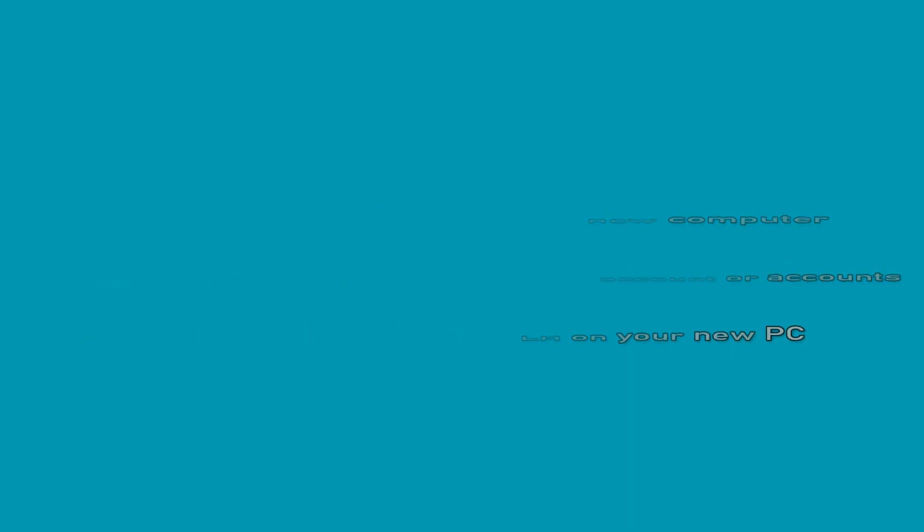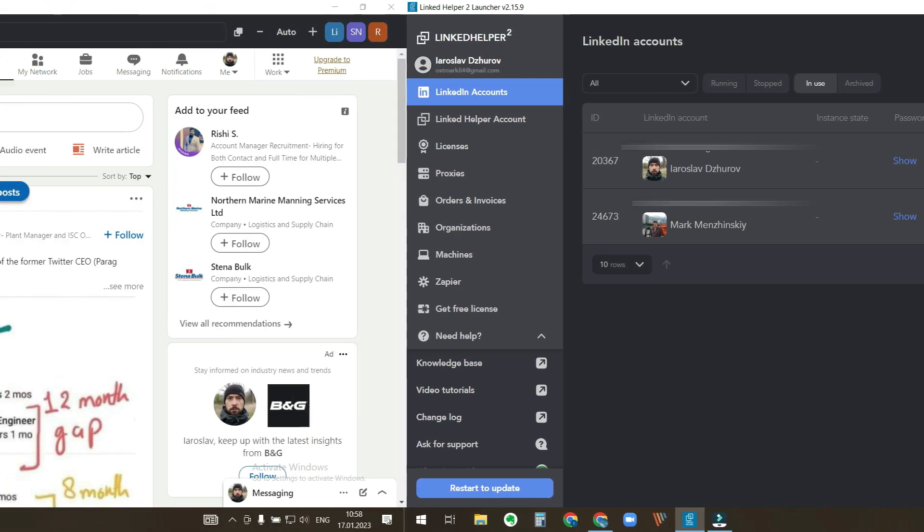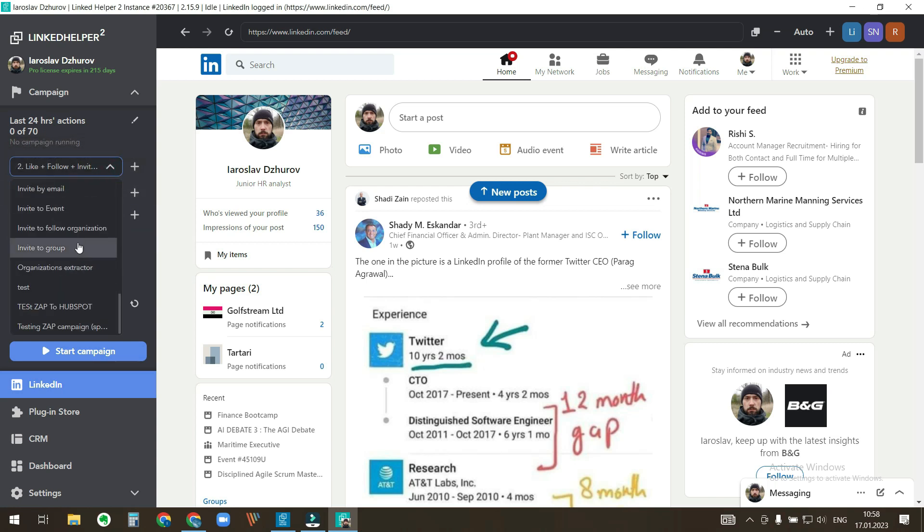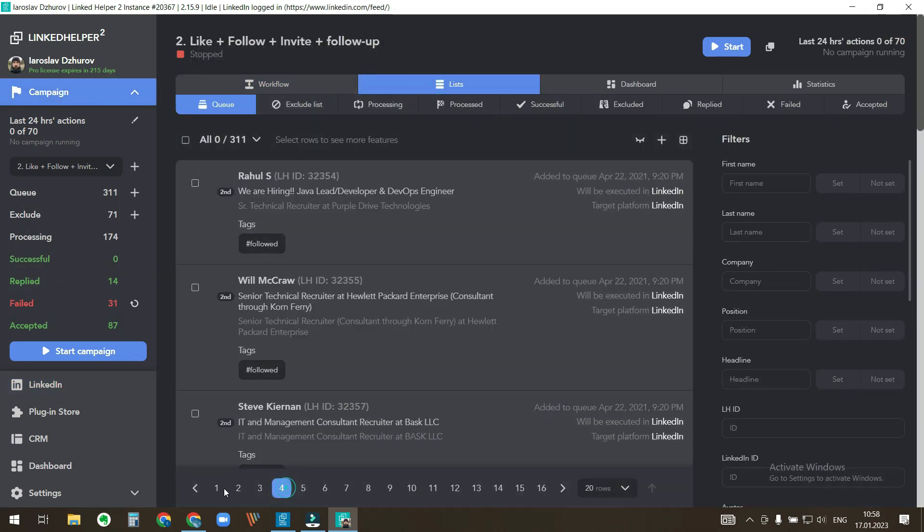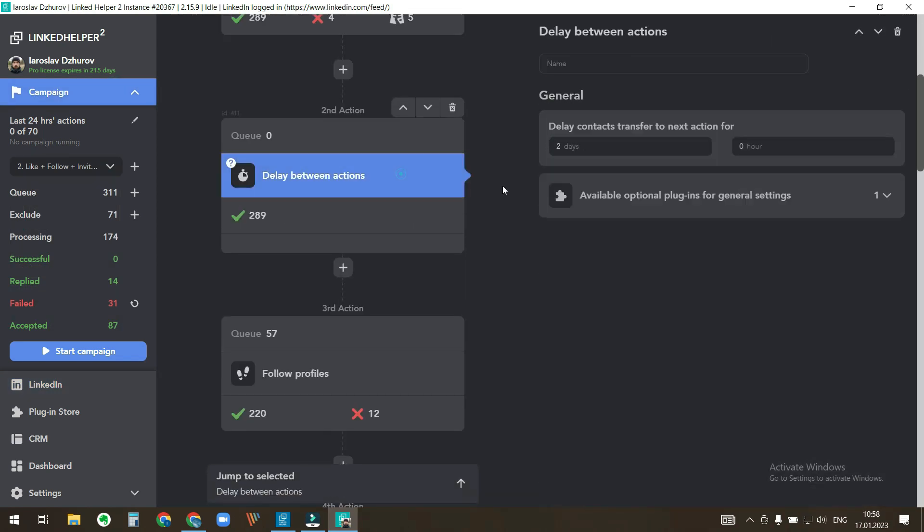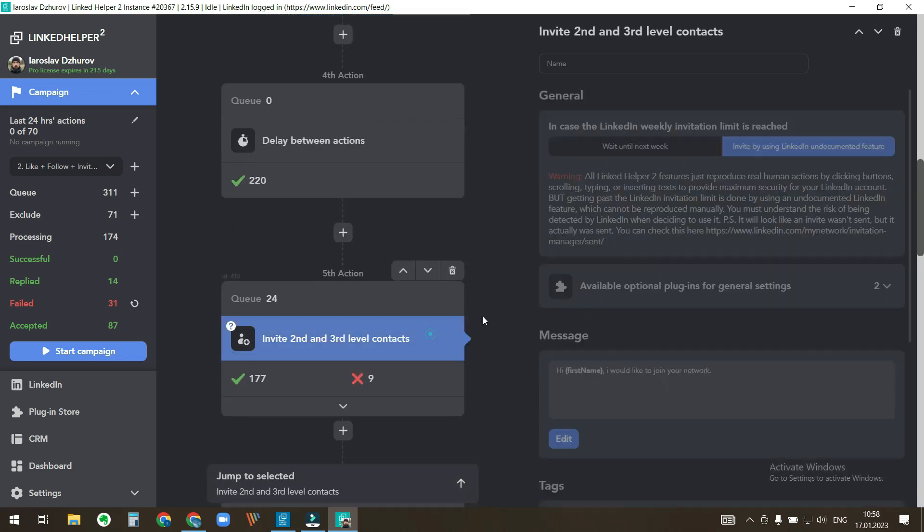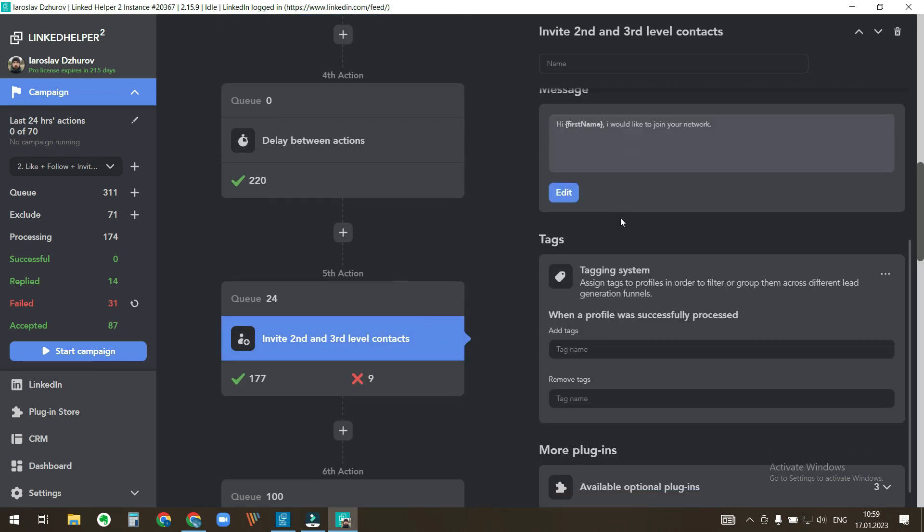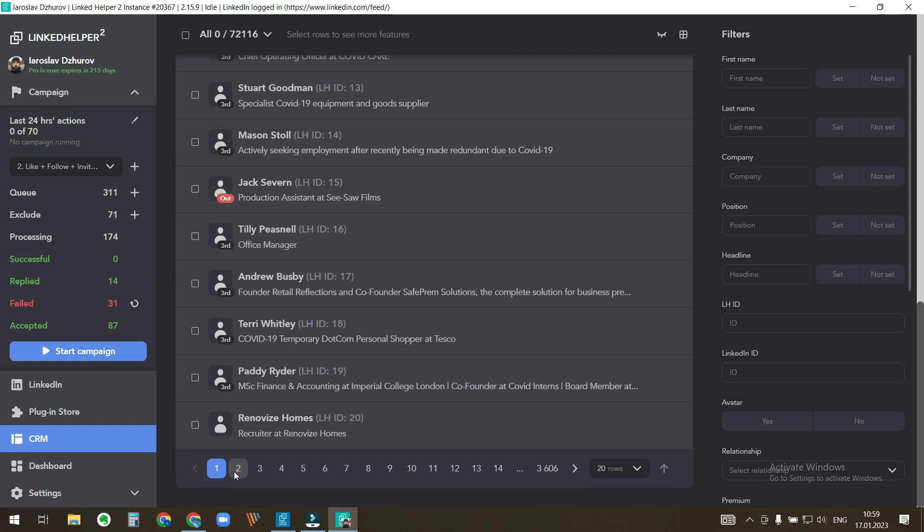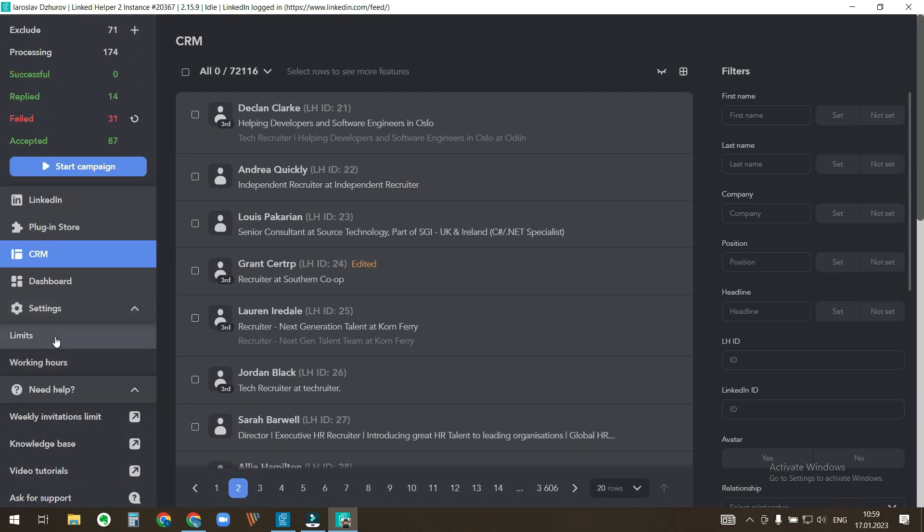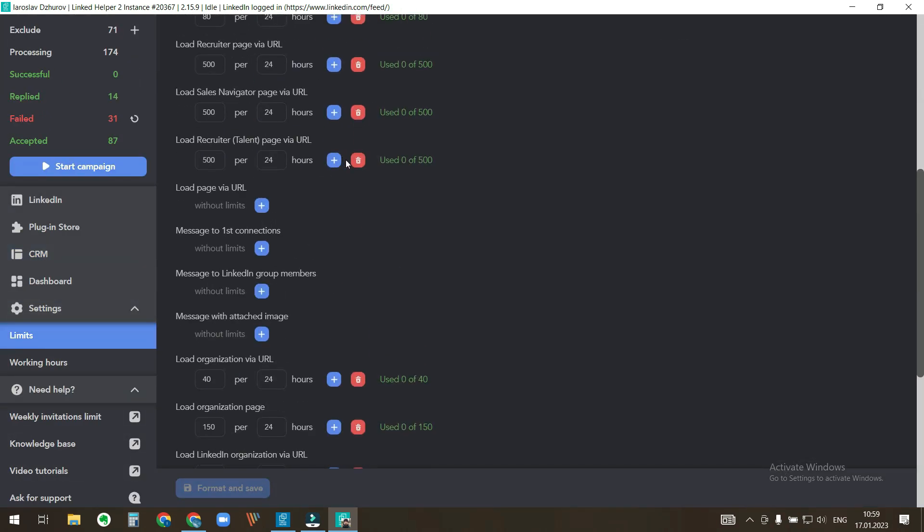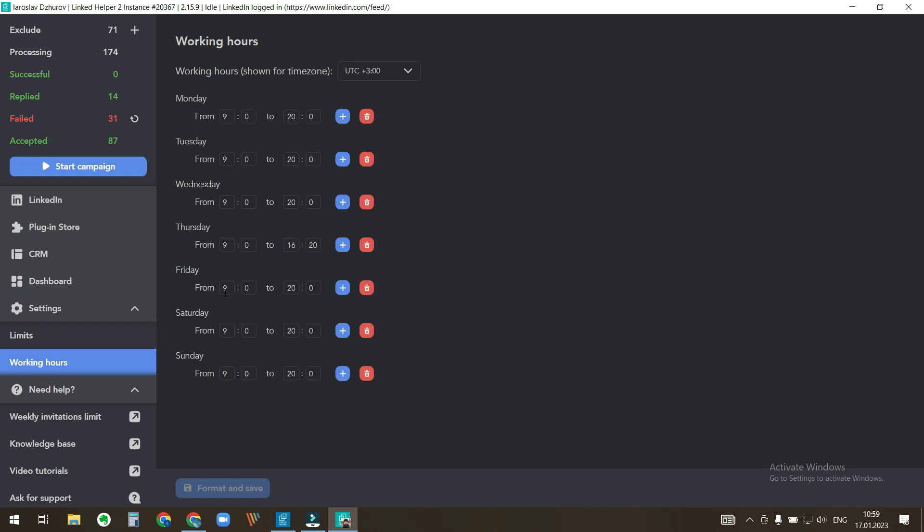This must be done since LinkedIn Helper is not a cloud-based software and most of the data is stored locally on your computer. Precisely speaking, the data stored on your computer is campaigns, profiles in campaigns, campaign settings and workflow, profiles in CRM, daily limits settings and working hours settings.